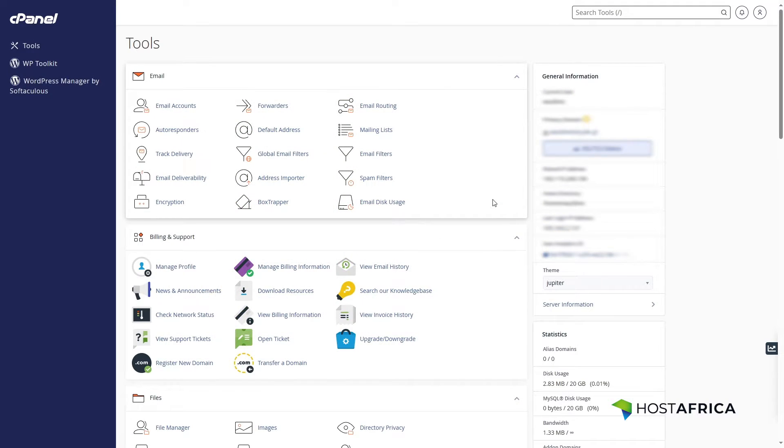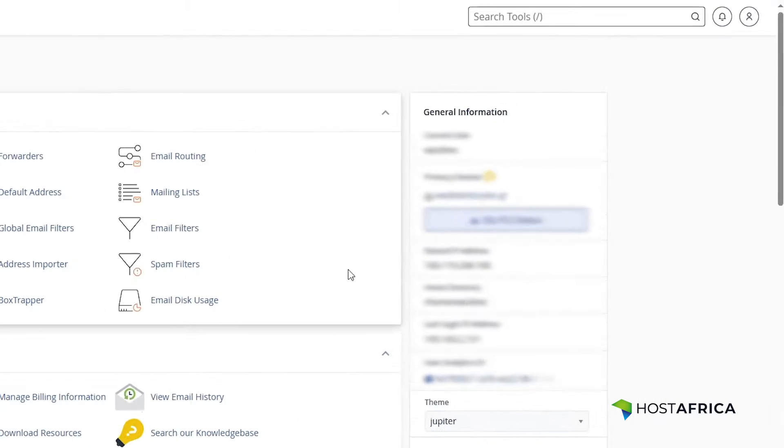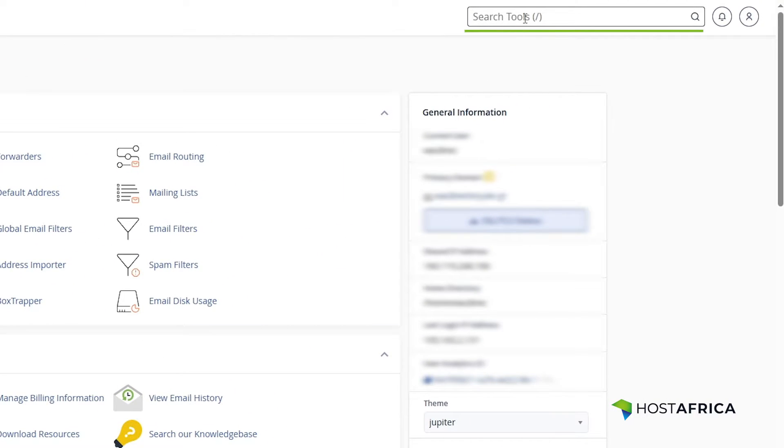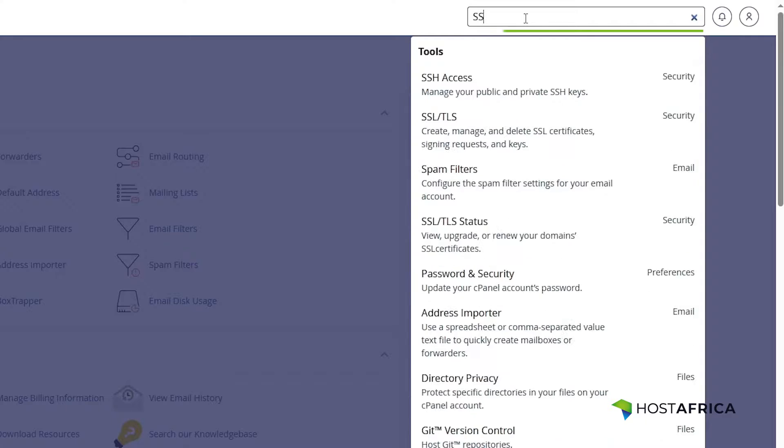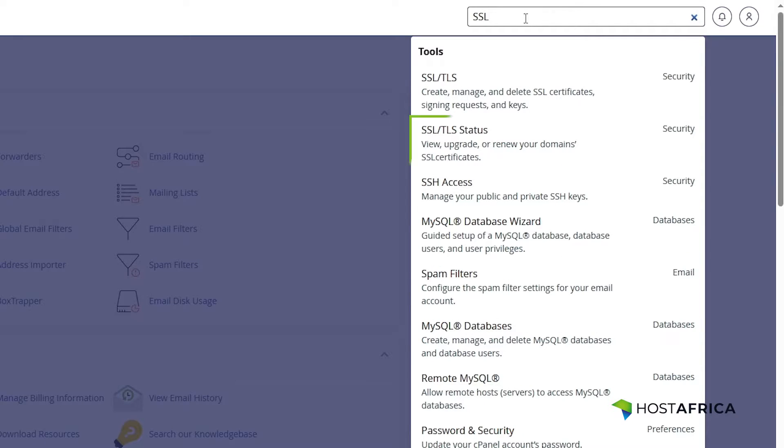In your cPanel dashboard, use the search bar at the top. Type SSL and select SSL slash TLS status.